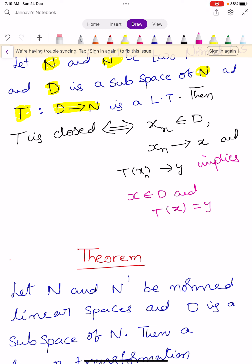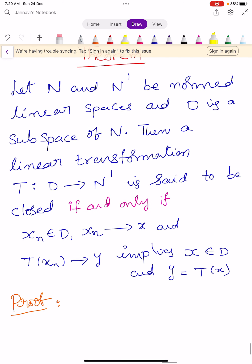So the linear transformation T is said to be closed if it satisfies this condition: for each sequence Xn in D which converges to X, and T(Xn) converges to Y, it implies that X belongs to D and T(X) equals Y. Next, we prove a theorem.